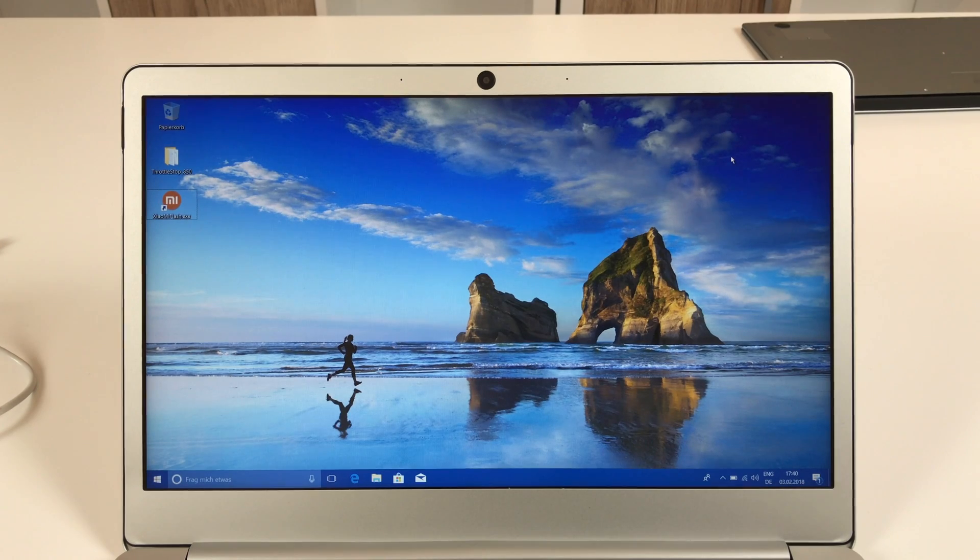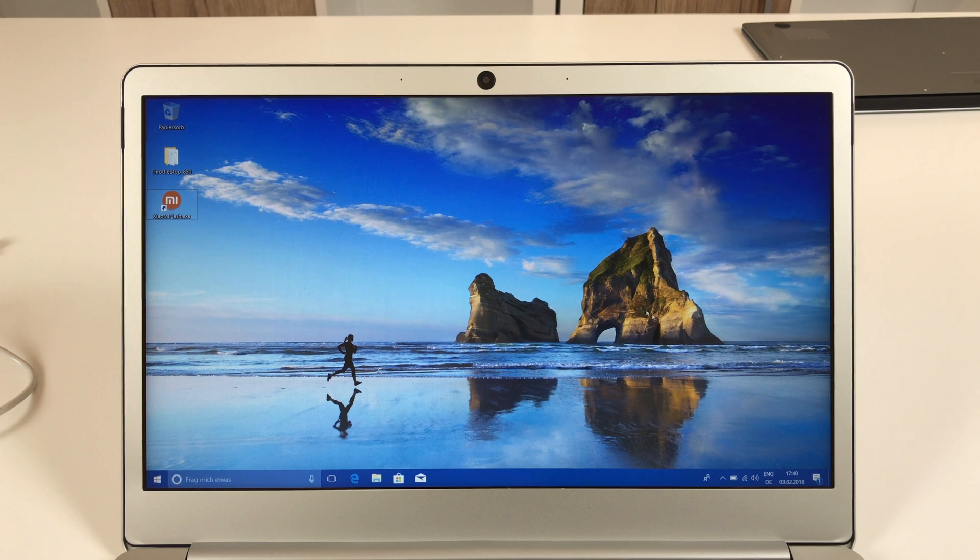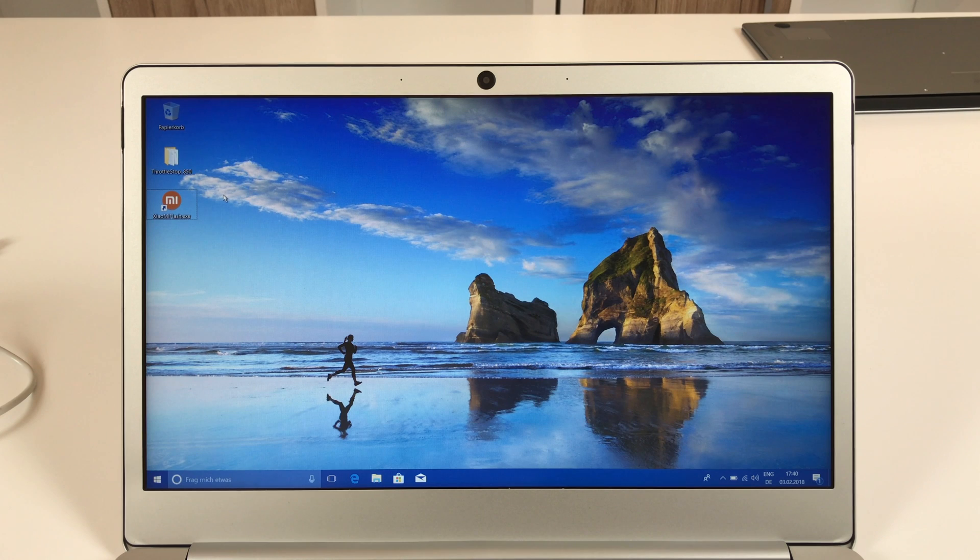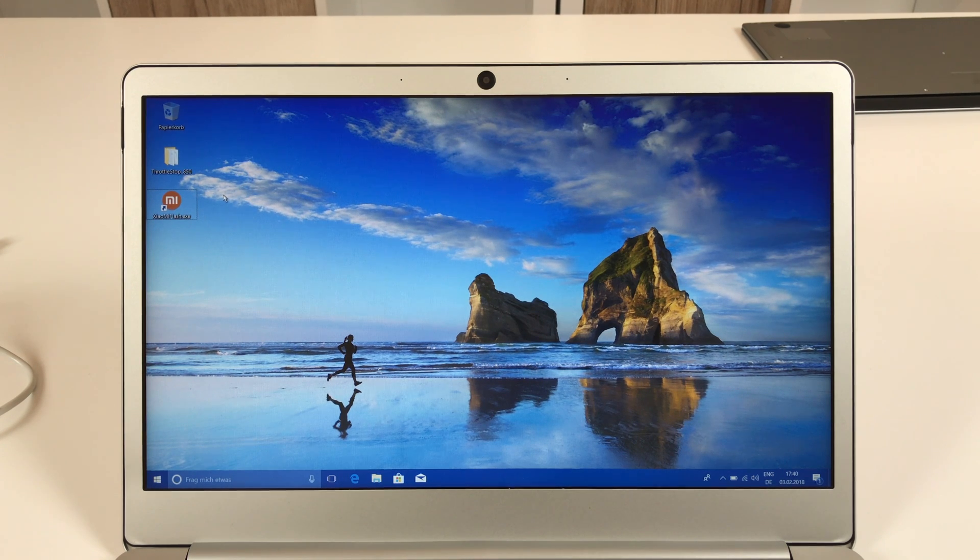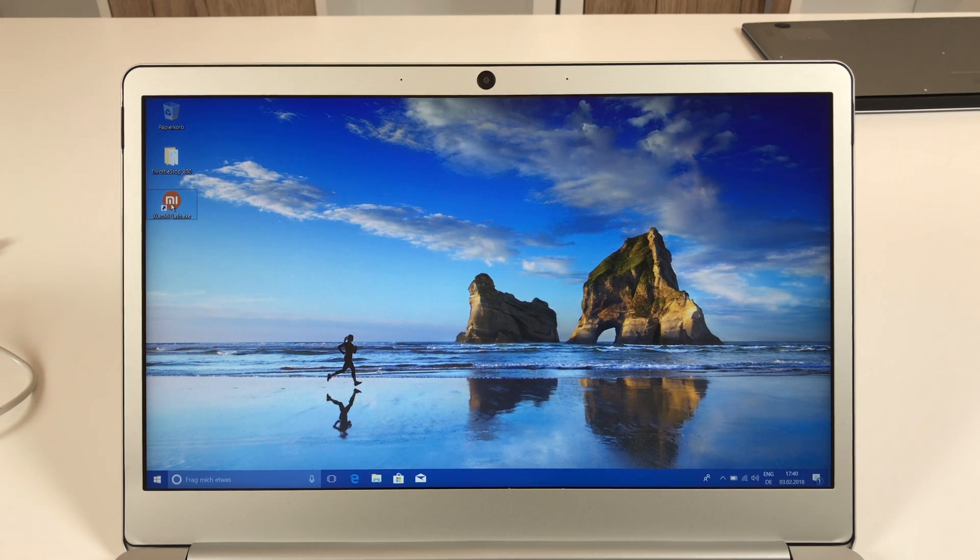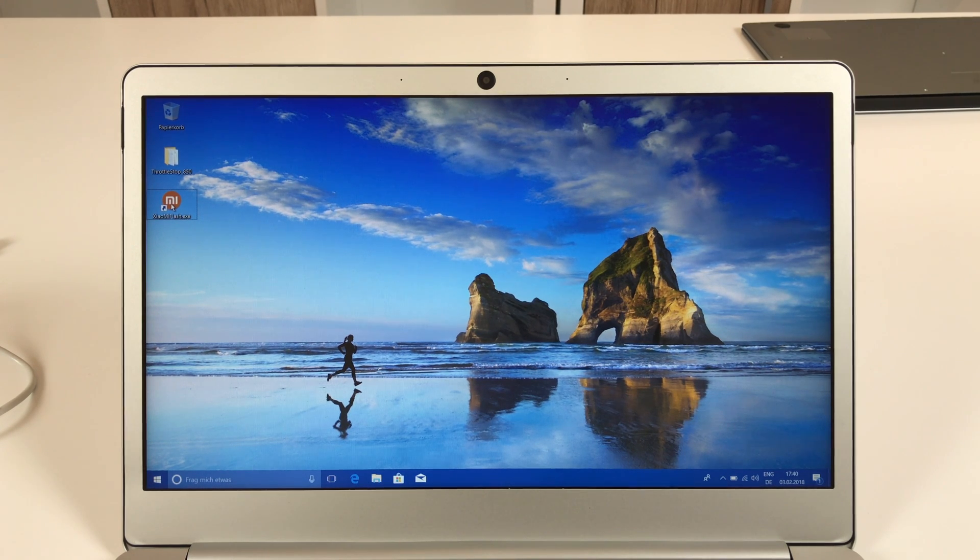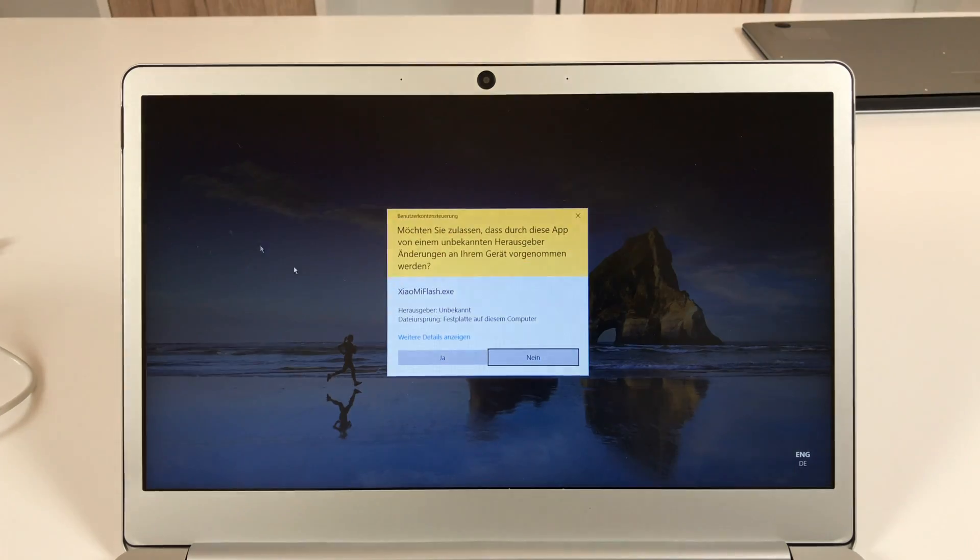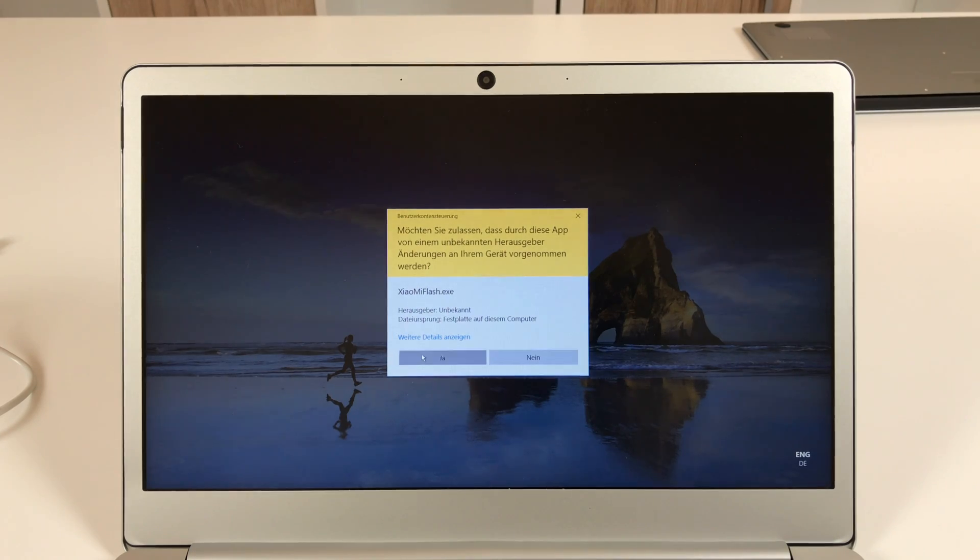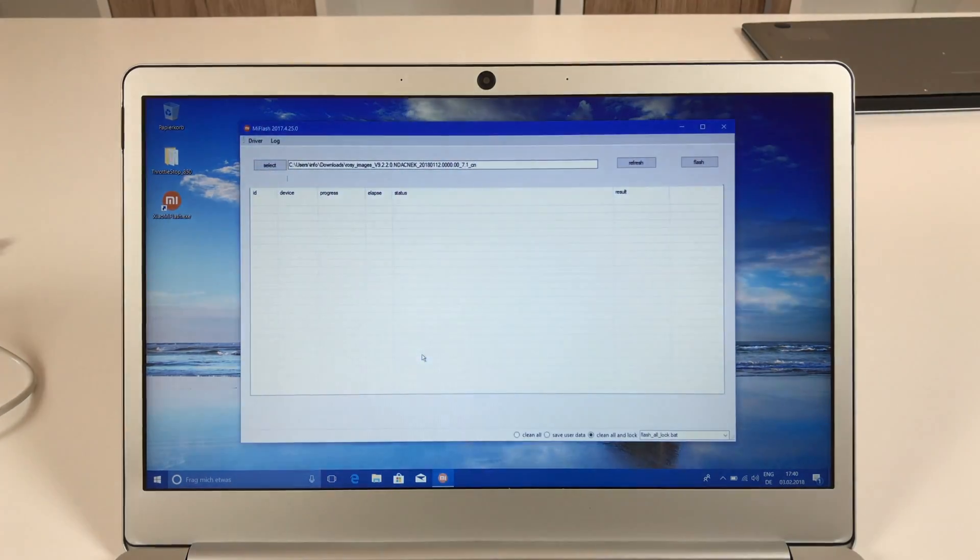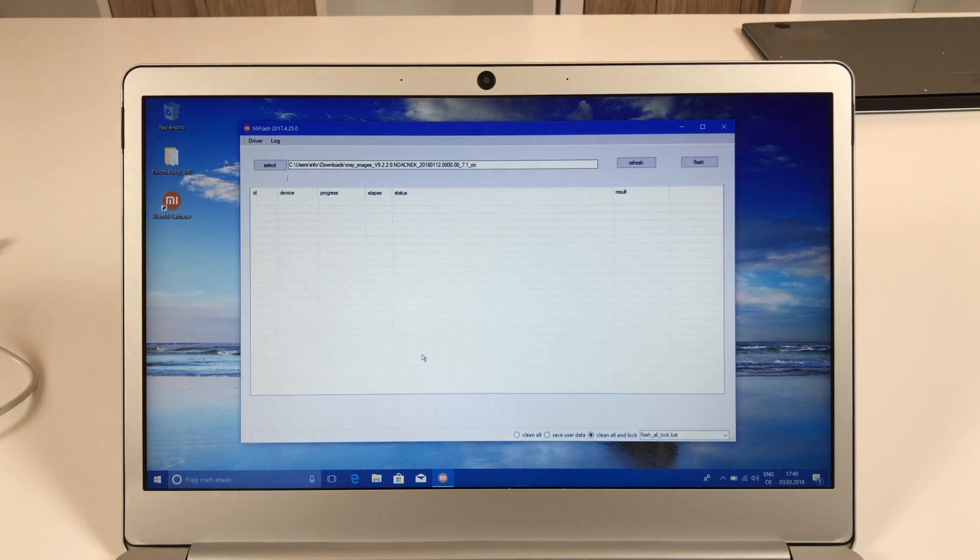So the next thing you need to do is to prepare your computer for the flashing process. The first thing you're gonna do is to install the Xiaomi flash tool. It's just a normal Windows setup file so I won't show you how to do that because it's just self-explanatory. After that you will get the Mi flash tool icon on the desktop and you can run it and it will look like this. So fairly simple tool. You can keep that open.